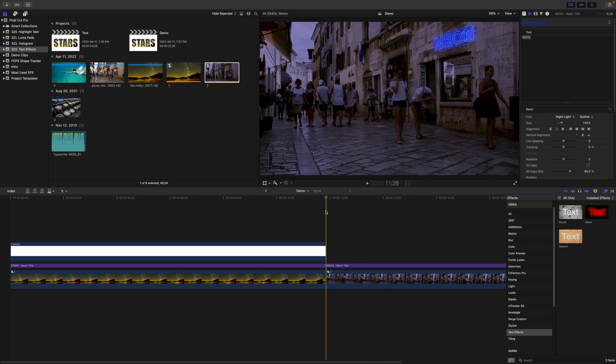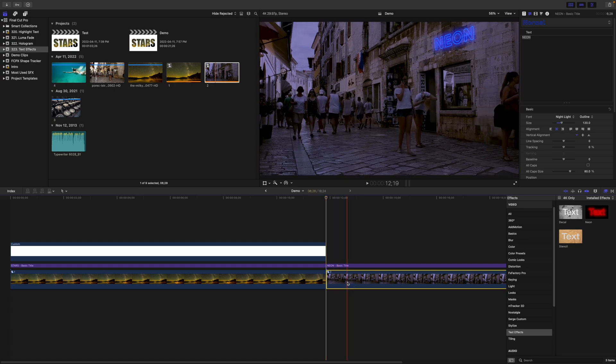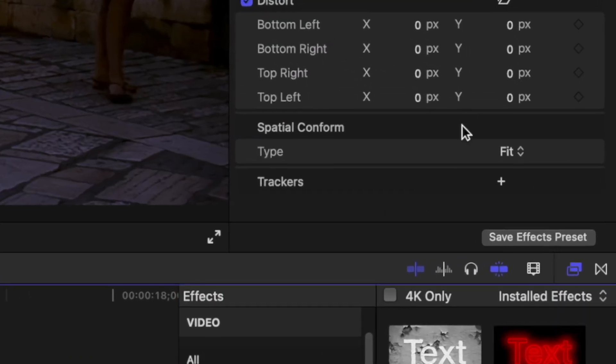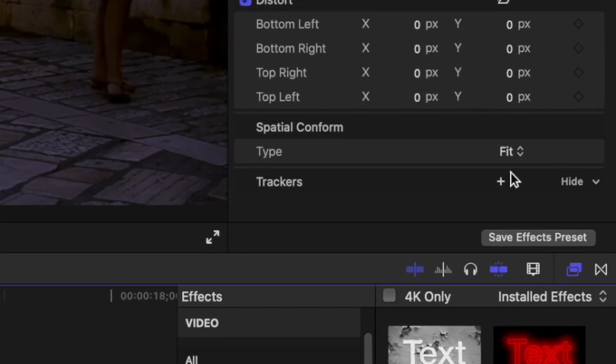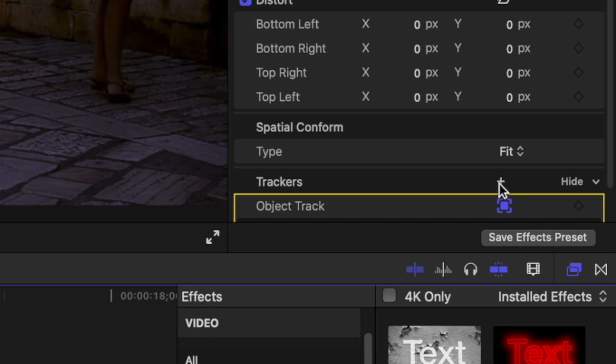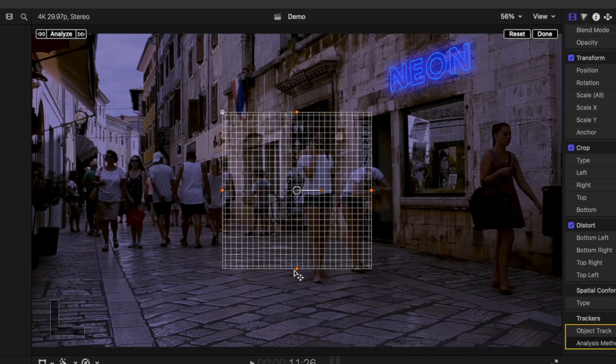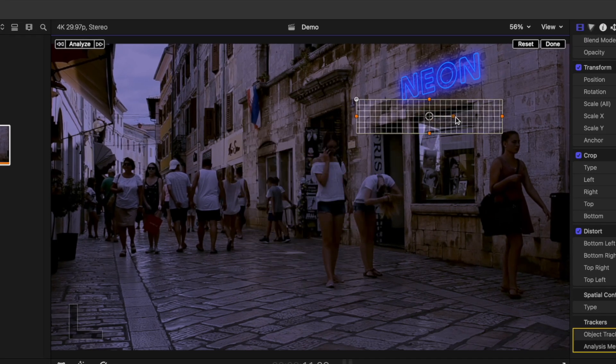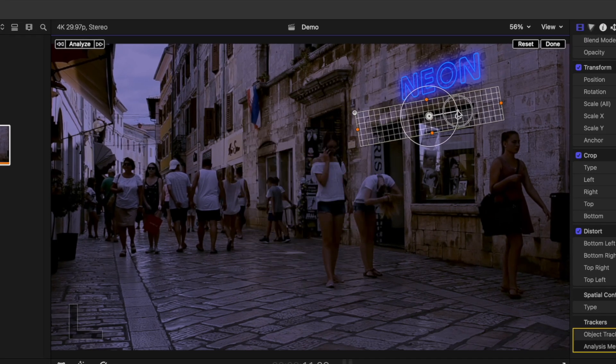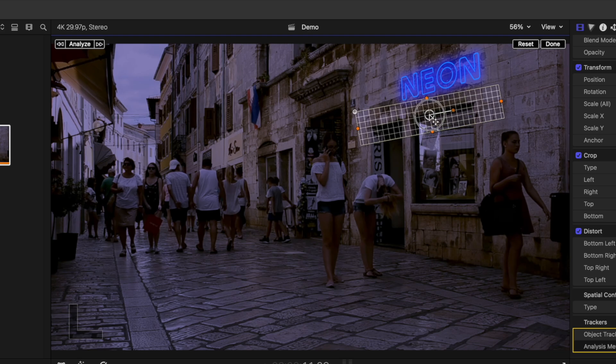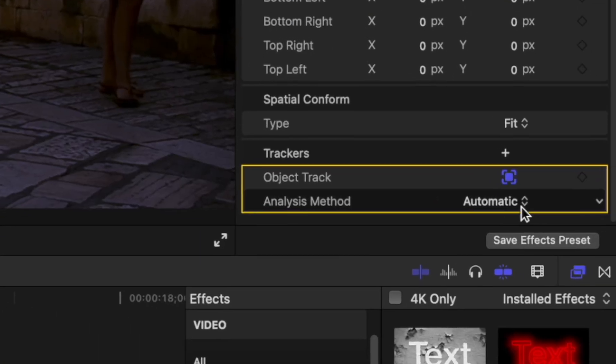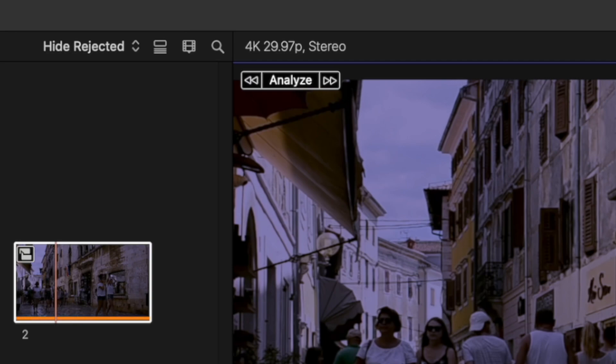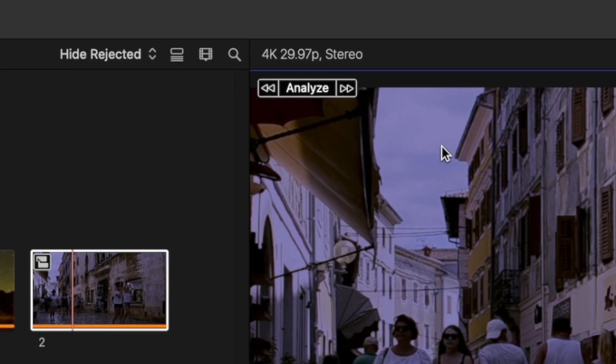With your playhead at the start, select the bottom clip, and at the bottom of the video inspector, click the plus button to add a tracker. Place a tracking square over the part of your frame that's in focus and has good contrast, change the tracking method to point cloud, and click the analyze button to track your clip.